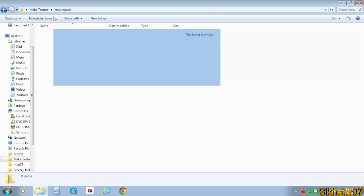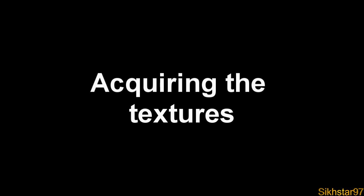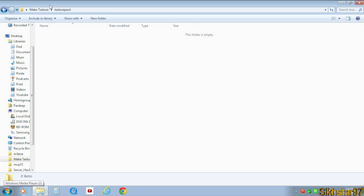So once we create that folder we can get started in getting the files from the Minecraft game files that can be edited as a texture pack. So with our texture pack folder open, so the one we just created,